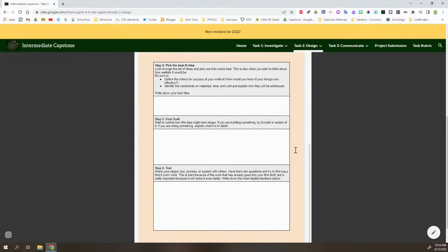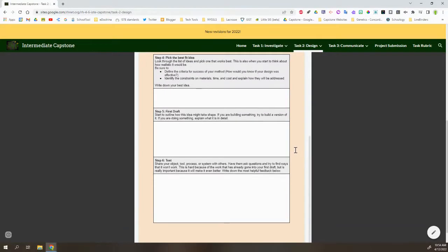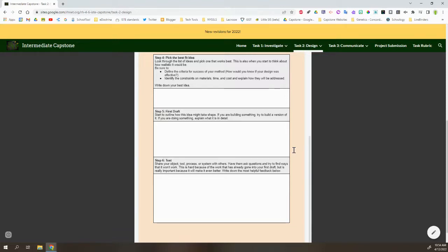One important thing that the students are doing is looking at specific criteria for success. So how do they know that their intervention, whatever that may be, was successful? And also understanding the constraints. So is this something with the time and resources that are available that can be done by an individual, by a family, by a small community, or is it something much larger than that?